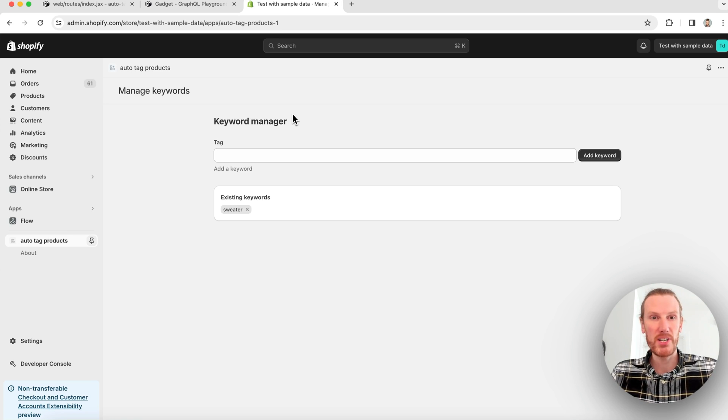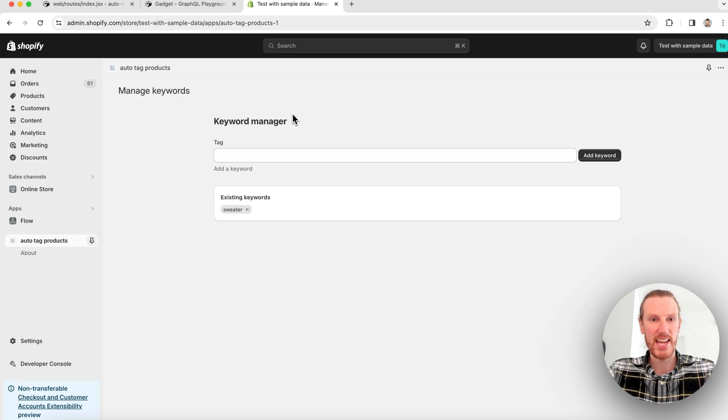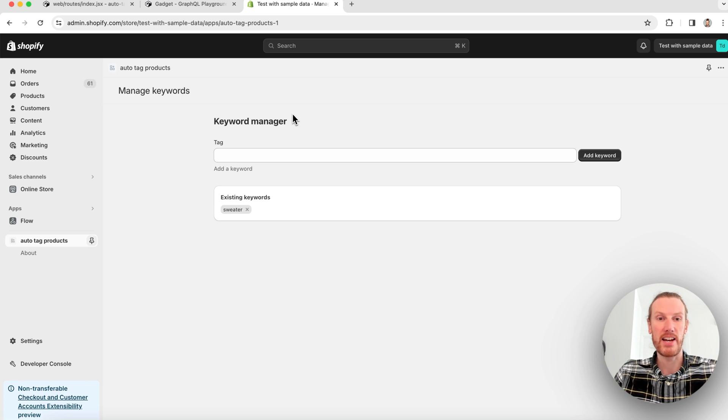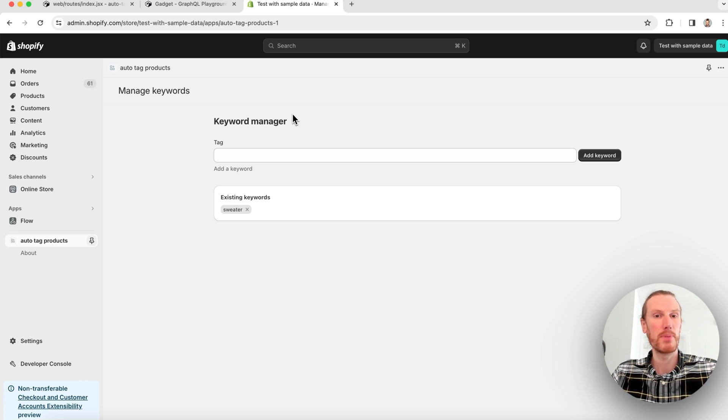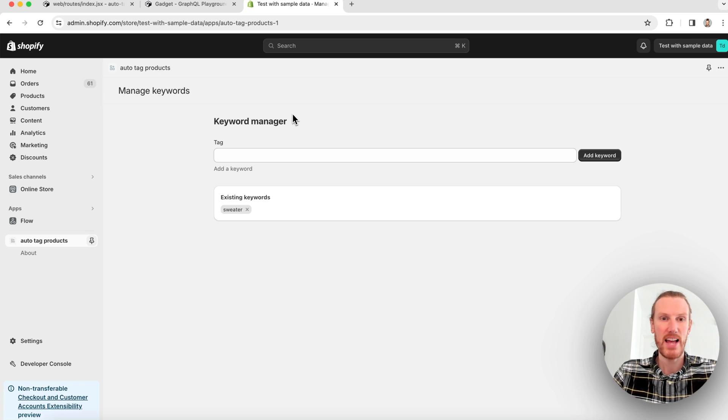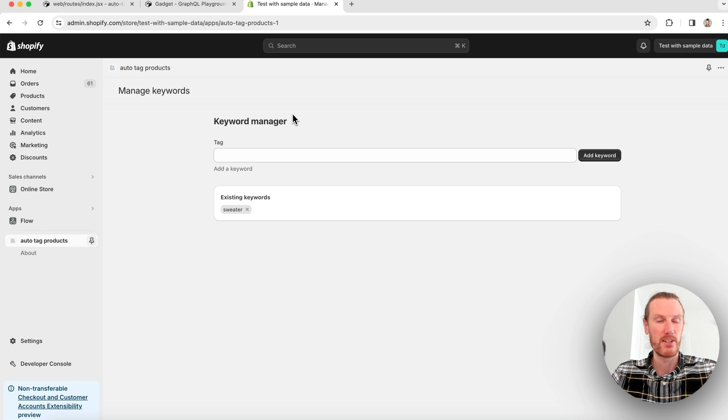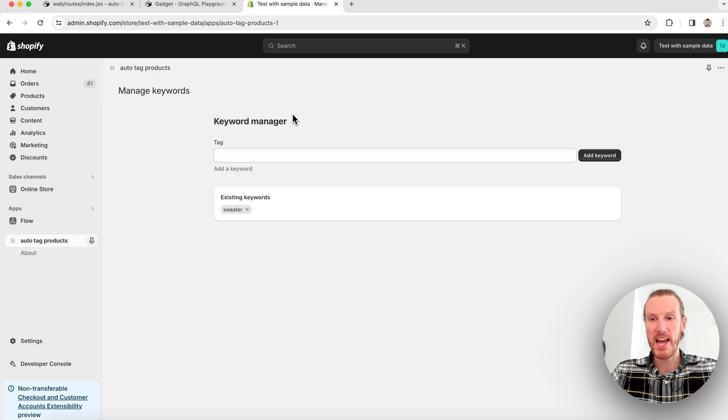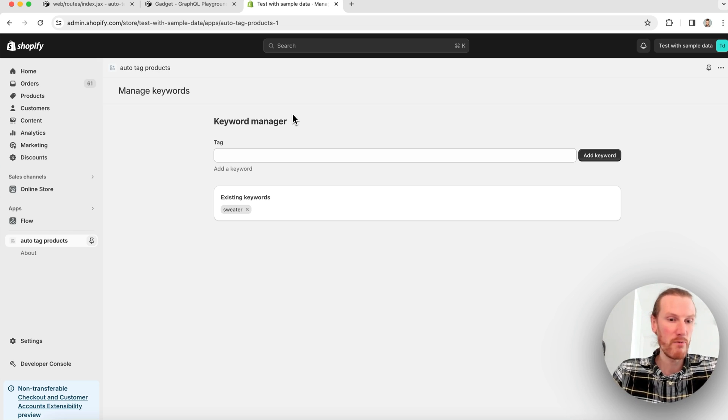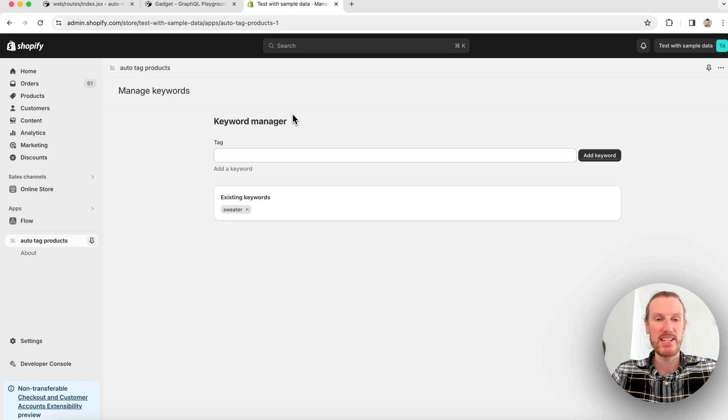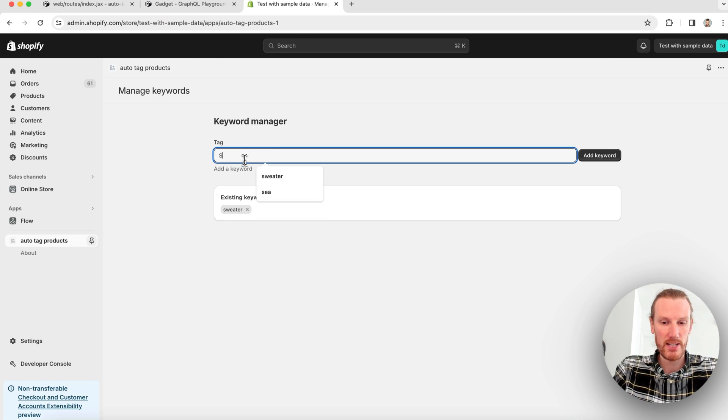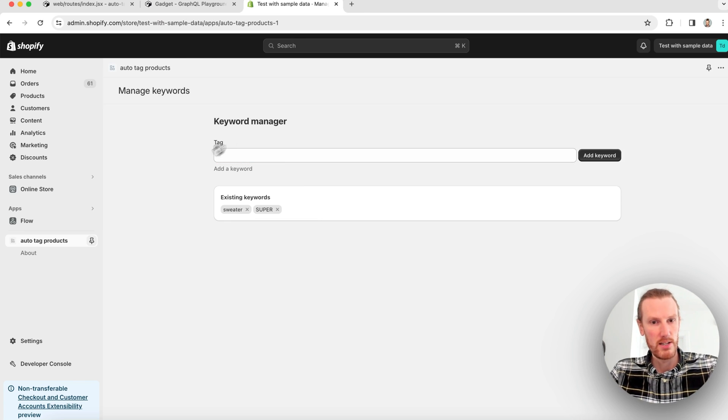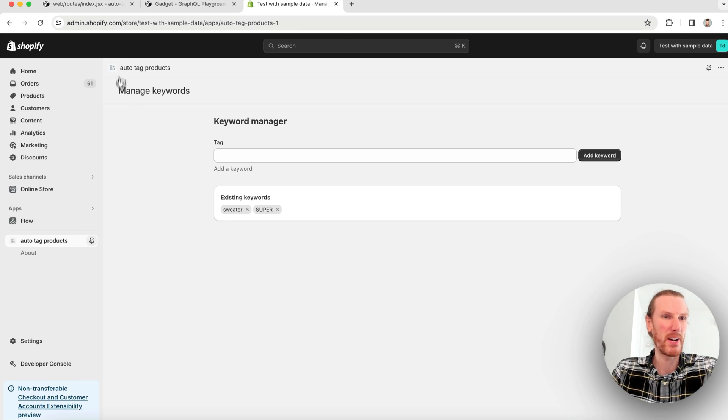That was an end-to-end Shopify app build using Gadget. I can go ahead and I can make this multi-tenant if I want. We do have the ability to check out a written tutorial if you want to build a public app for the Shopify app store. As it is, this app would be good for a custom app developed for a single merchant. Now I can go ahead and run our historical data sync to bring in all of my existing Shopify products and tag them if they have this sweater keyword. I will actually add another keyword, super, just so we can tag one of my existing snowboard products.